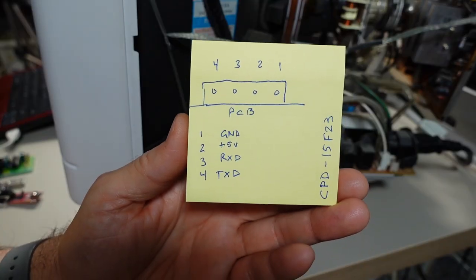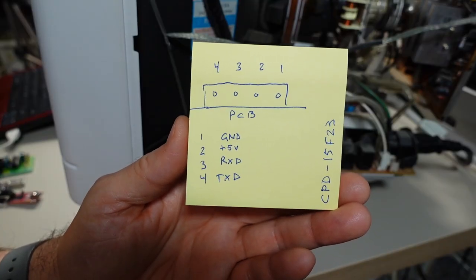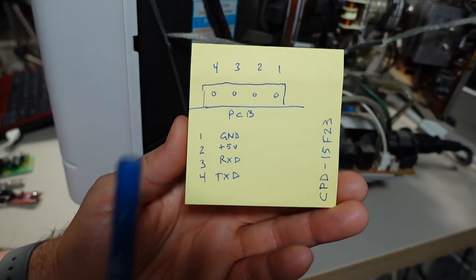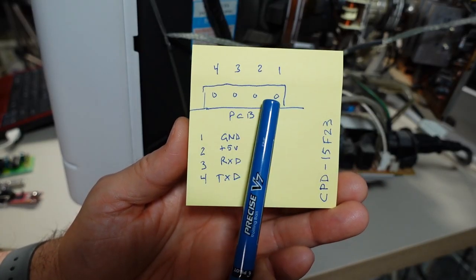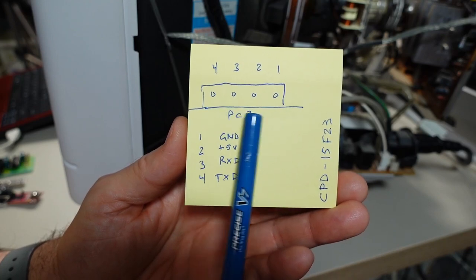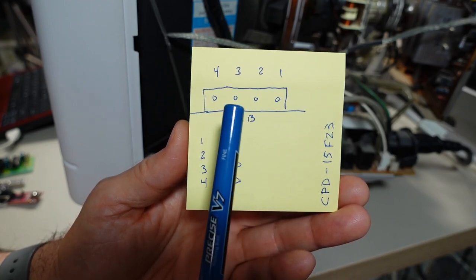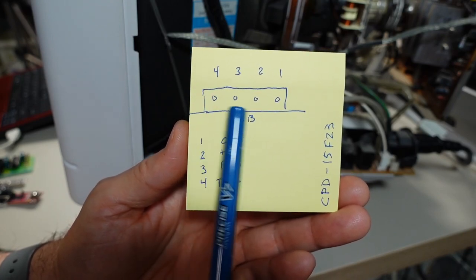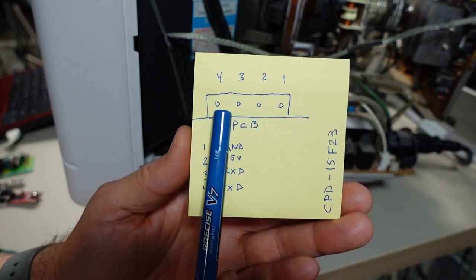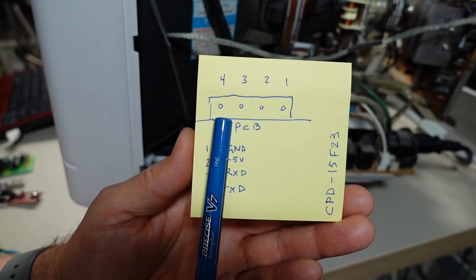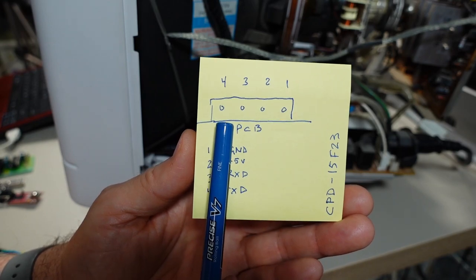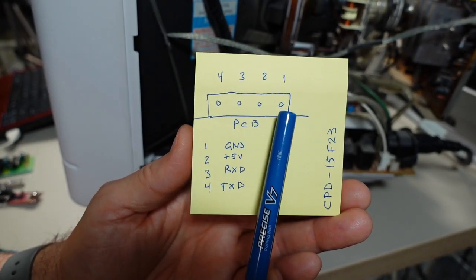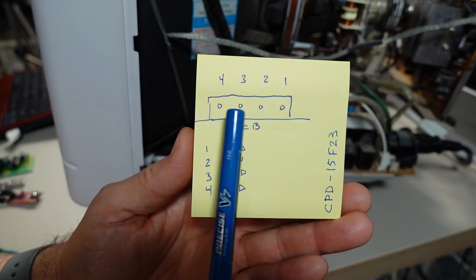This is the pinout for this particular monitor. So if you're looking towards the connector on the PCB, so you're looking straight on, and these pins are actually on the monitor, so not the cable side. There are pins 1, 2, 3, and 4.